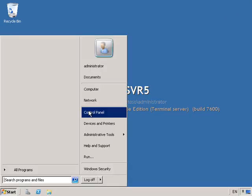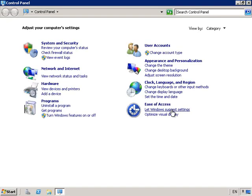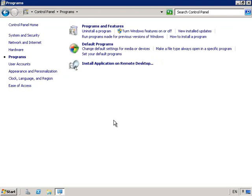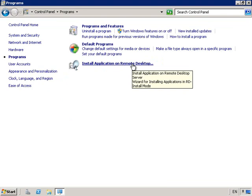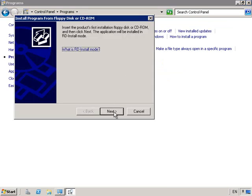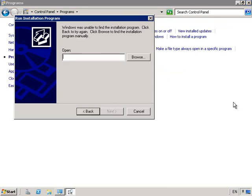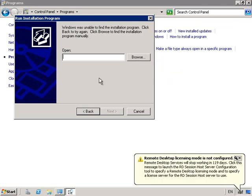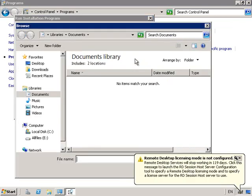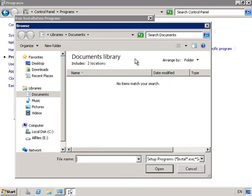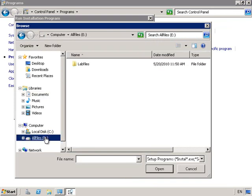On Server 5, let's go into Control Panel and from here we're going to go into Programs. We want to choose to install Applications on the Remote Desktop. This opens up the new console, so from here we are going to open and choose a file.